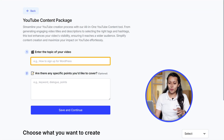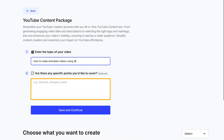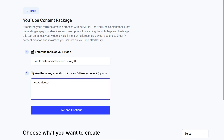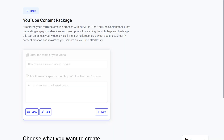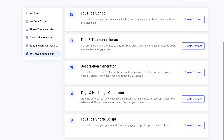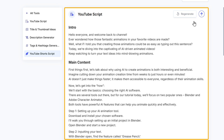Now here, you just need to enter the topic of your video. You can also enter specific points that you want to cover in the video. After that, click on save and continue. Now we can start generating all the things mentioned before. Let's start with the script — just scroll down and here you will find YouTube script. Click on create content and your script will be generated in no time.